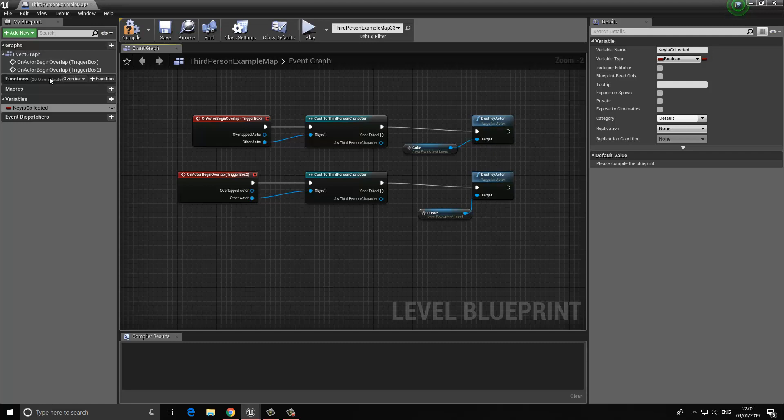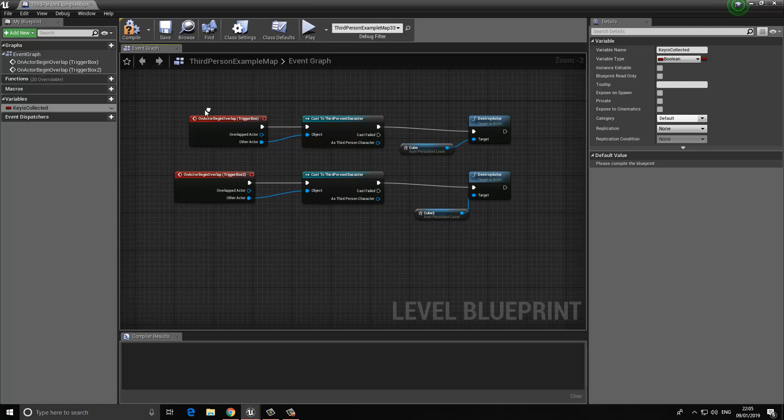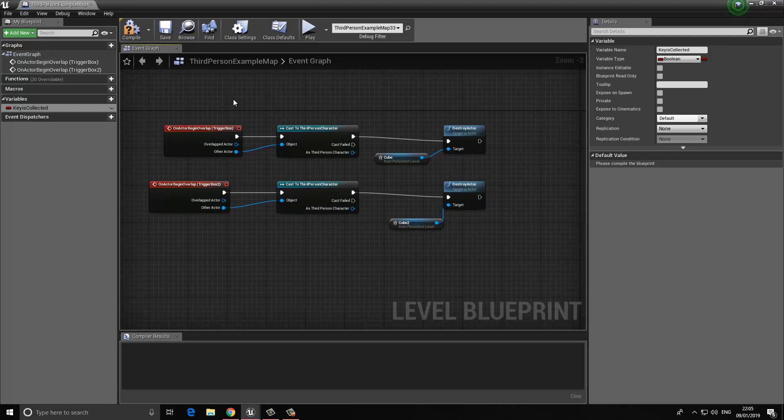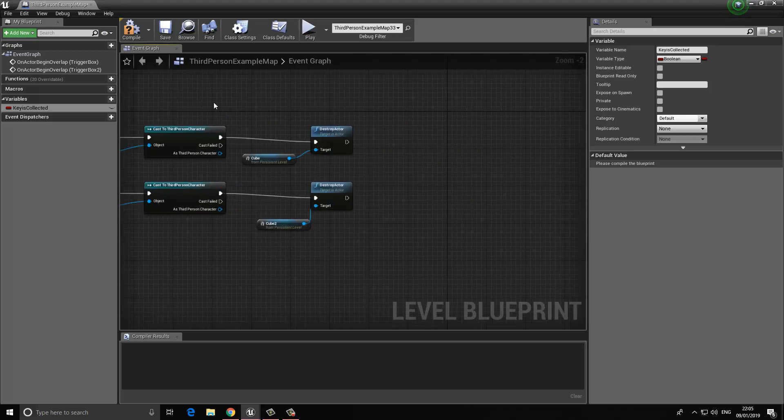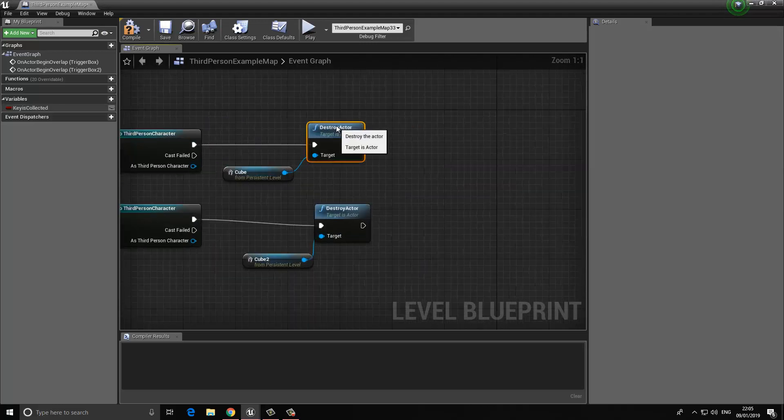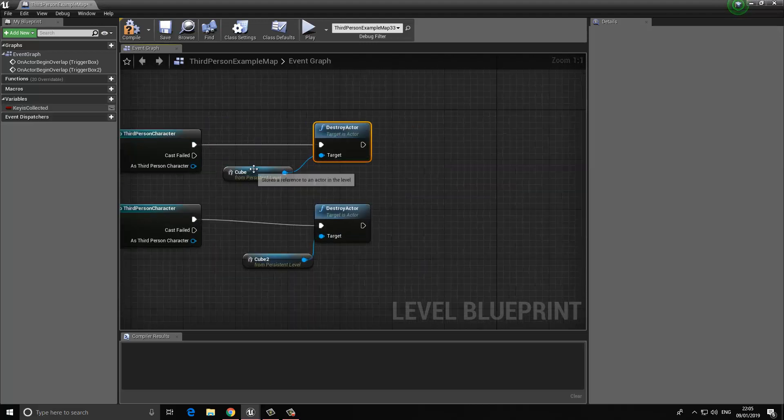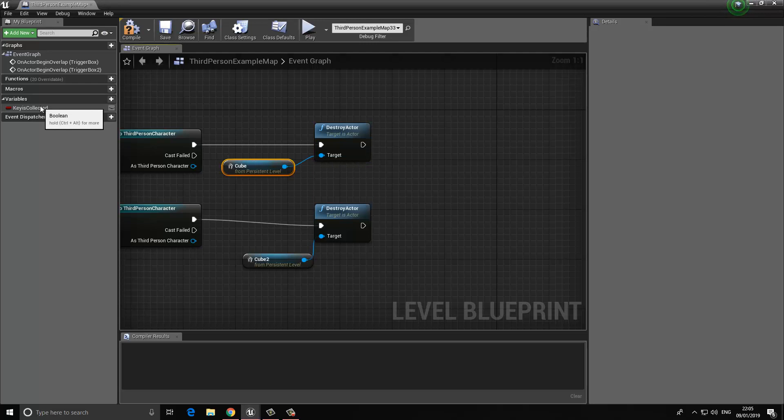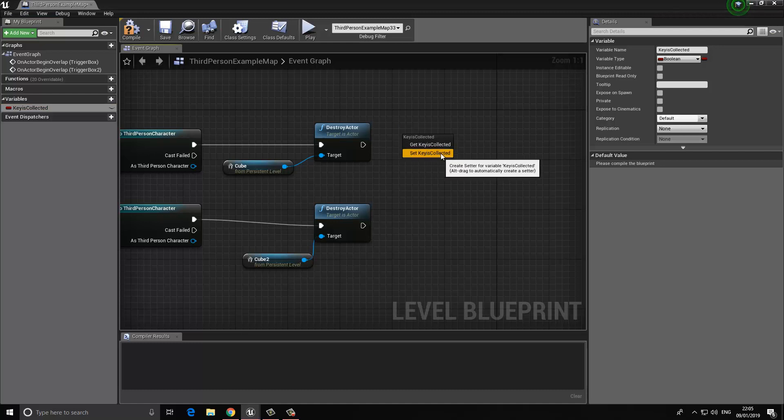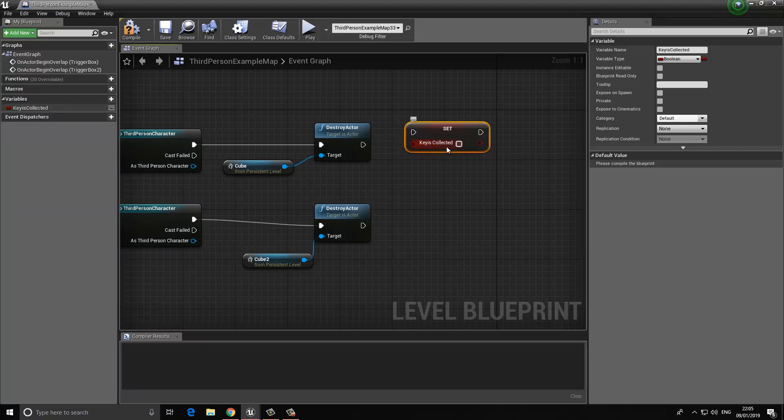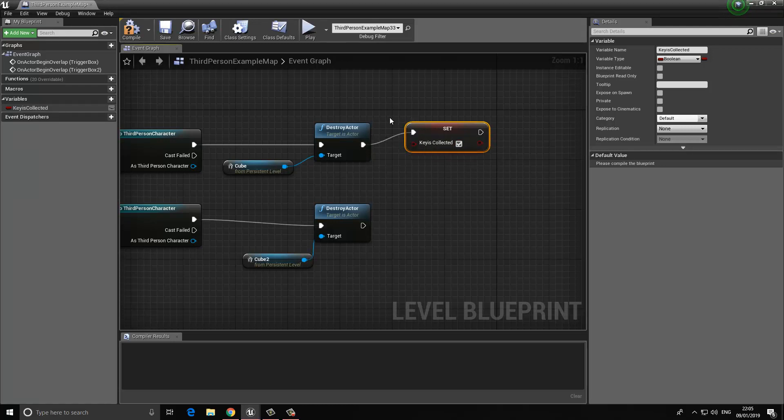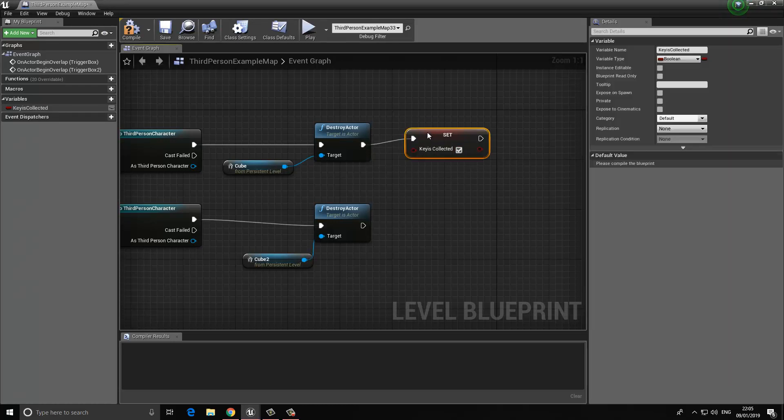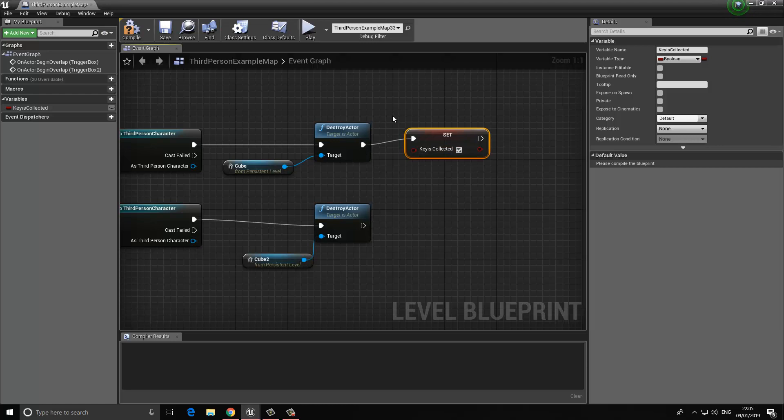When has the key been collected? Well, the key has been collected once the actor has been destroyed. So once this actor has been destroyed, that means the key has been collected. We click and drag this out and choose Set Key Collected. We're going to check this option that says true and plug this in. What this says is that once the actor has been destroyed, you've now collected the key.